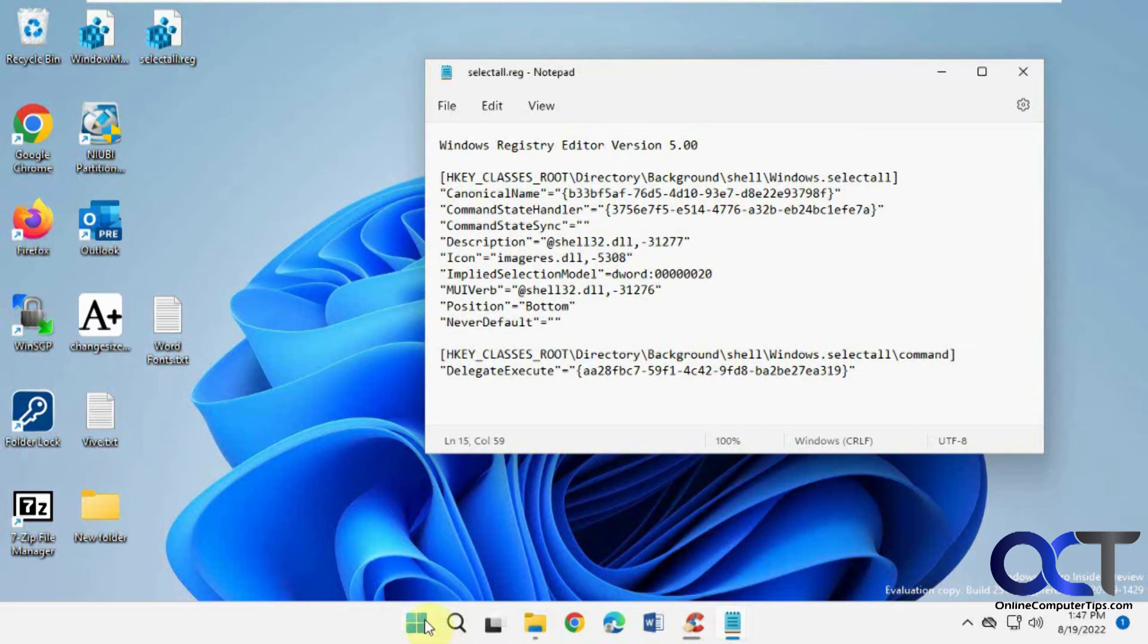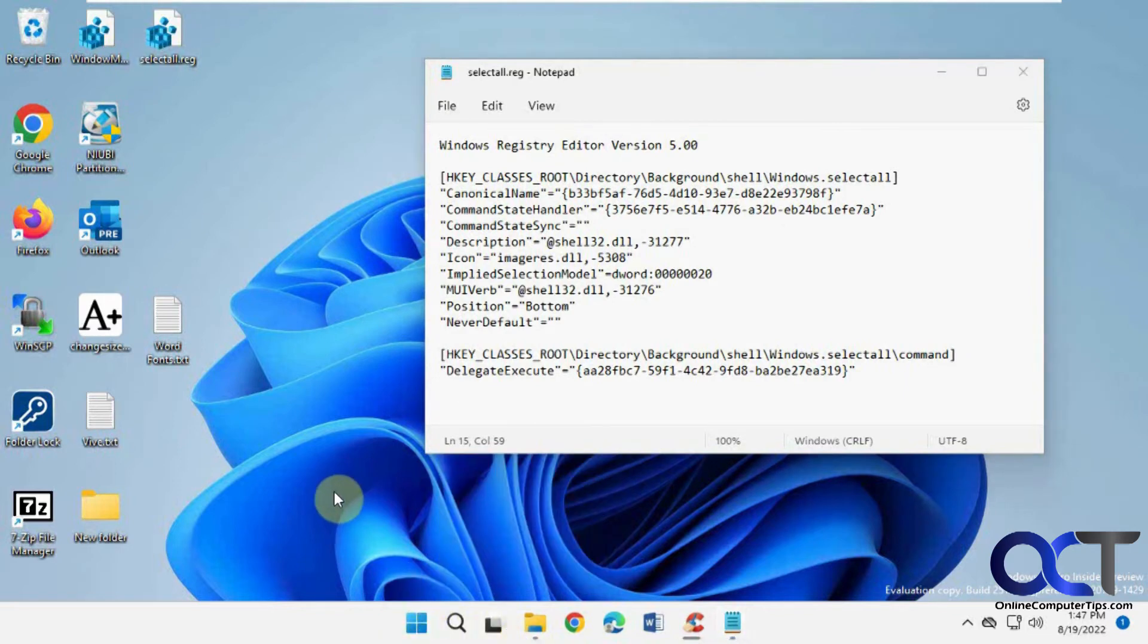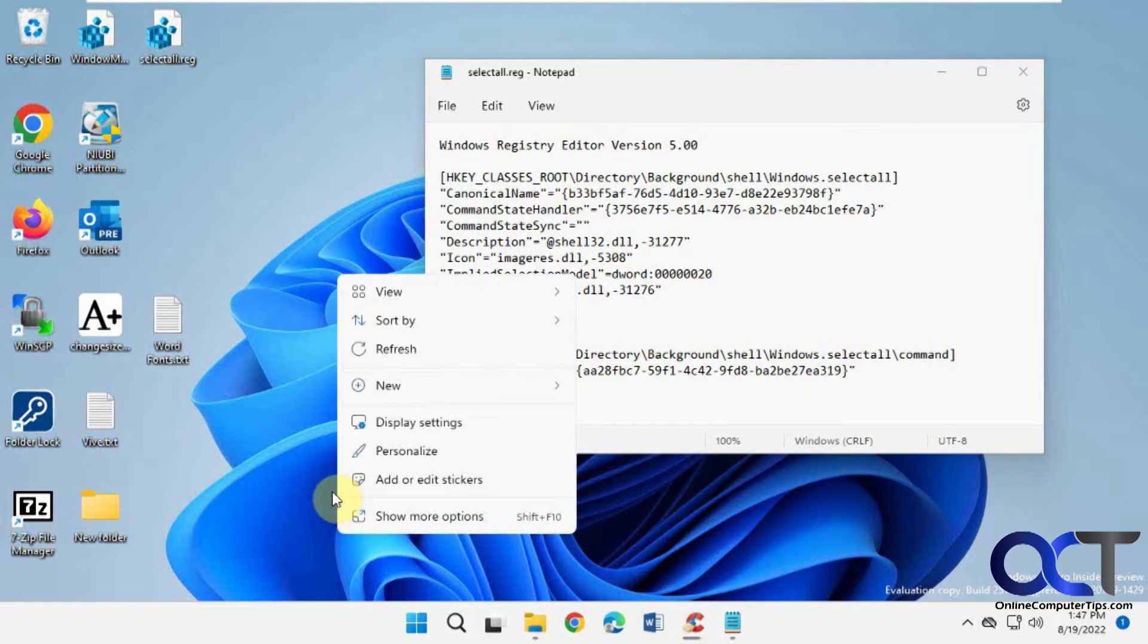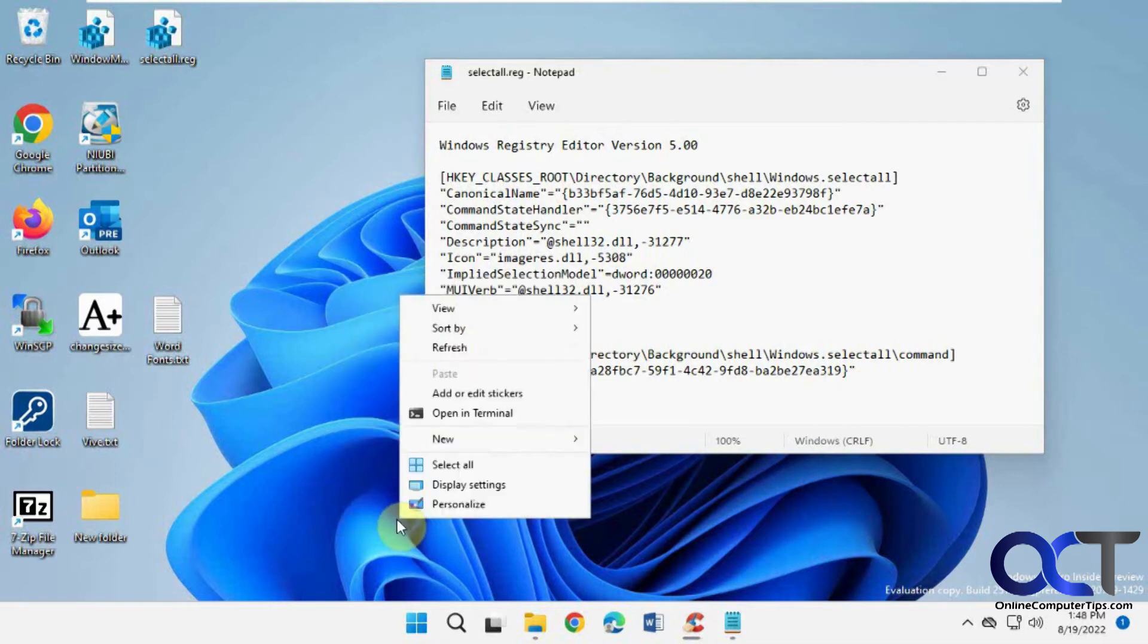Okay, so now we probably have to restart Explorer. Nope, actually we don't for this one. Lots of times when you do a registry edit, you'll have to restart Explorer, but this one you don't.